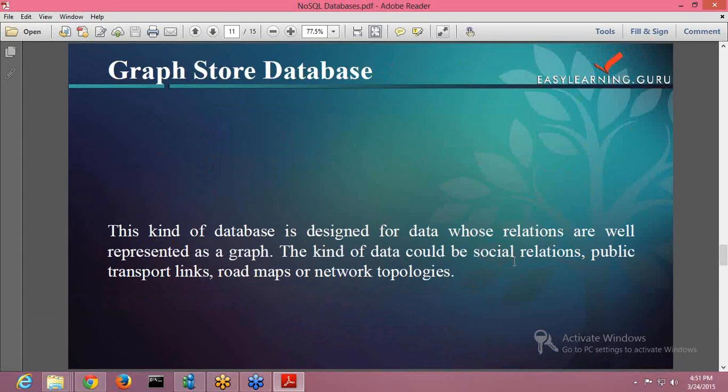Next is your graph store database. This is your third NoSQL database. This kind of database is designed for data whose relations are well represented as a graph. The kind of data could be social relations, public transport links, road maps, or network topologies. Graph store databases are used to store information about networks such as social connections. It is basically used if you want to represent some tree-like structure or you want to represent a network having high number of connections. In those situations, graph store database is best to be used. Also in situations where you want to define clear boundaries, you can go with graph store database.